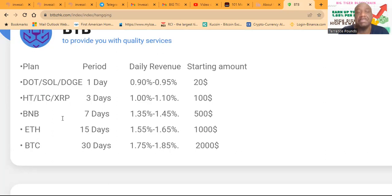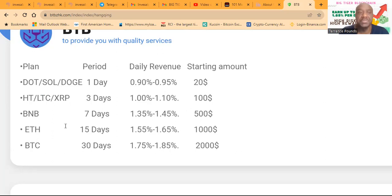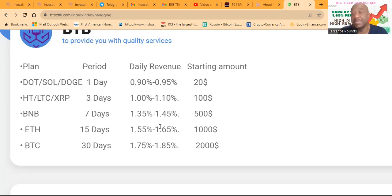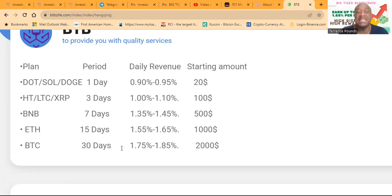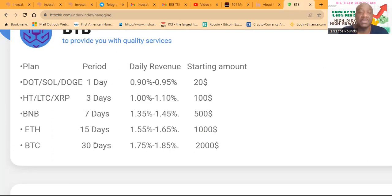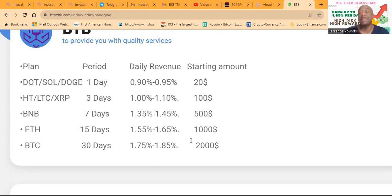Then they have the BNB plan that runs seven days, 1.35 to 1.45. Start amount is $500. Then they have the ETH plan that runs 15 days. That's 1.55 to 1.65, and it's $1,000 to start. And then the BTC plan, the seed capital is locked for 30 days, and it's 1.75% to 1.85%.